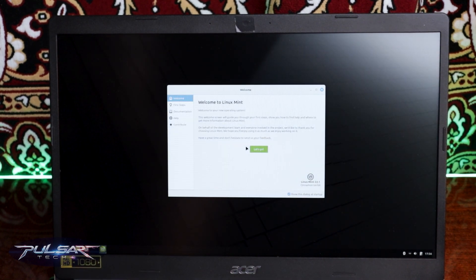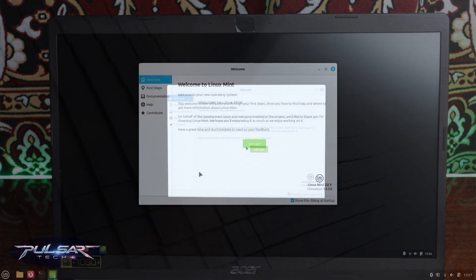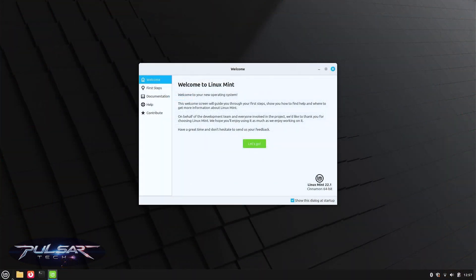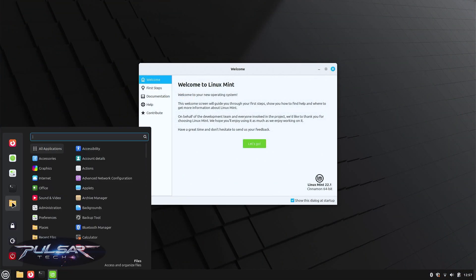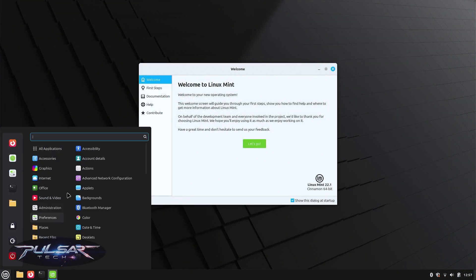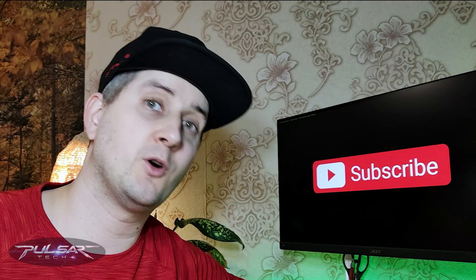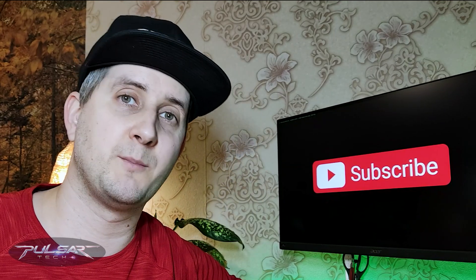And voila, Linux Mint has started. We got Linux Mint installed on our laptop and this is a second operating system. We still have Windows installed on the computer.